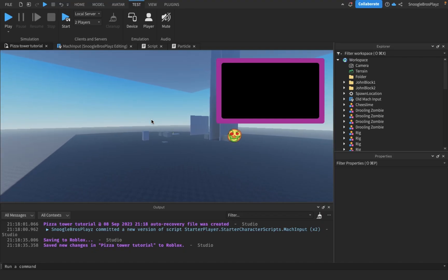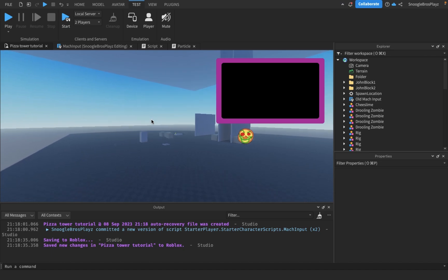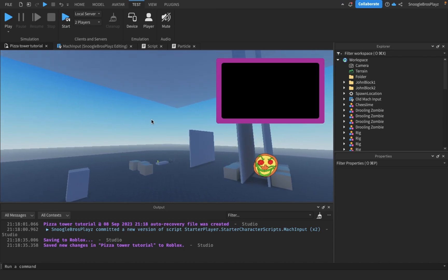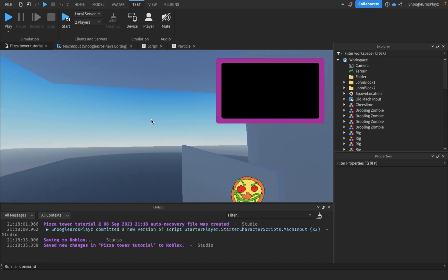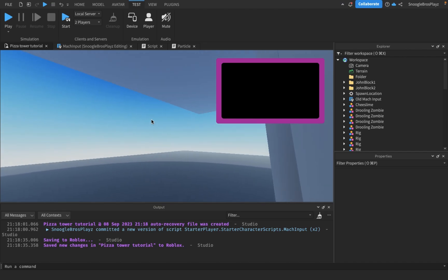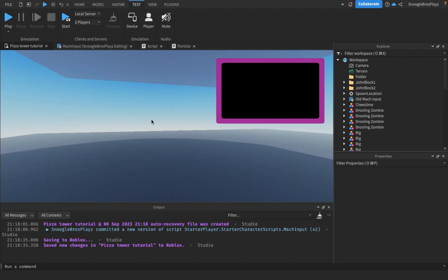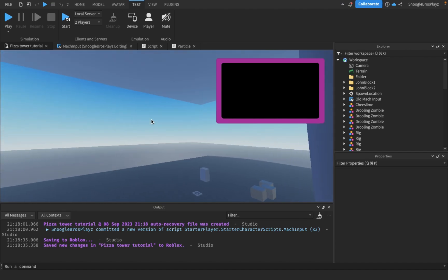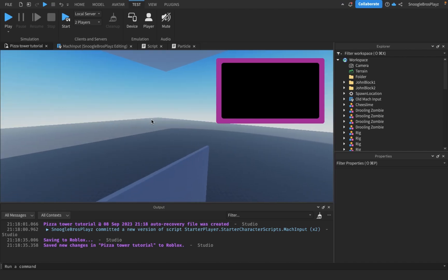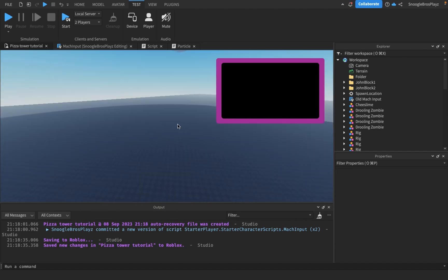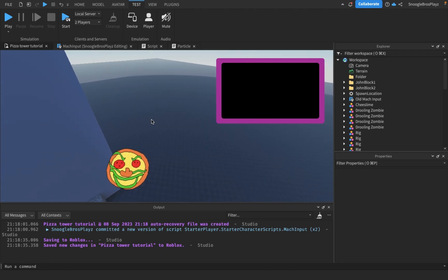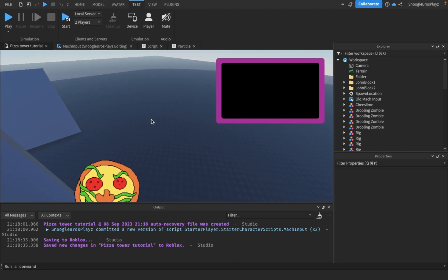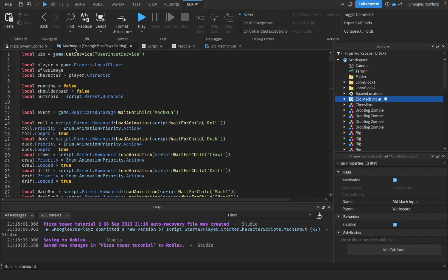First of all, I did more than just add mobile controls, so if you don't want to add mobile controls into your game, you should still watch this because we also do some other stuff. Anyways, for the mobile controls, we basically changed the entire mock input.